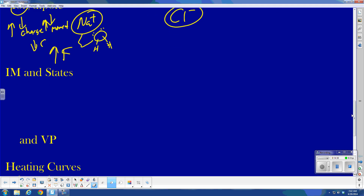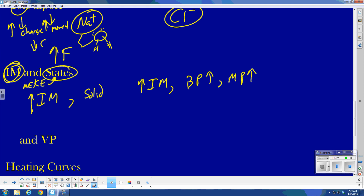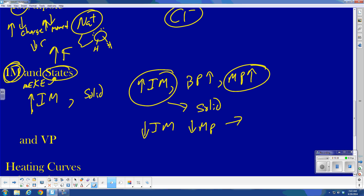Where does this all lead? IMF forces and states. There's a competition between IMF forces and average kinetic energy in the determination of states. IMF forces and state have a direct relationship. The stronger the IMF forces, the more likely it's going to be a solid at a given temperature. As IMF forces increase, boiling point and melting point increase. Very strong intermolecular forces means high melting point — probably a solid at room temperature. Low IMF forces means low melting point — probably a gas at room temperature.